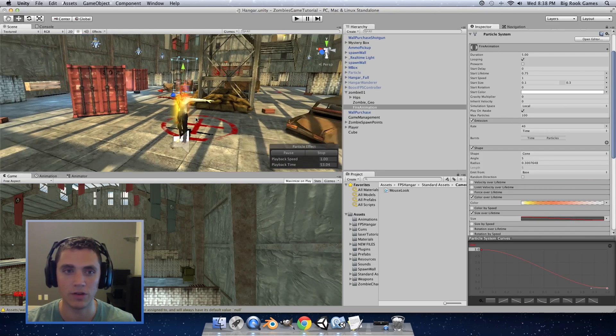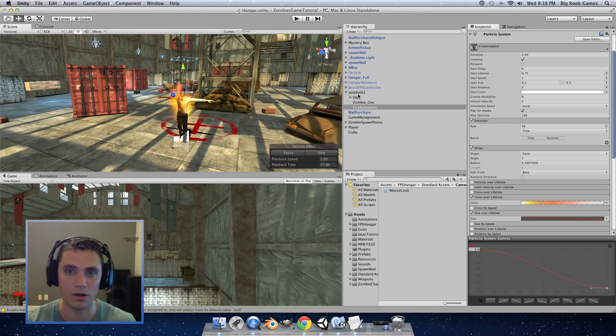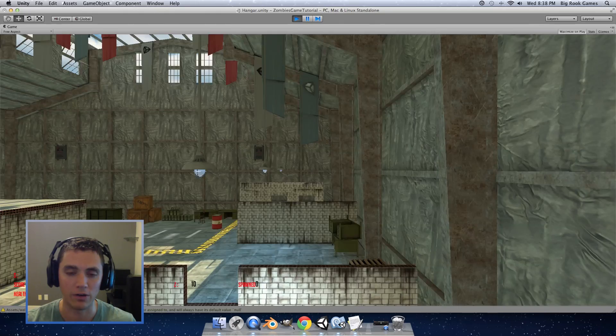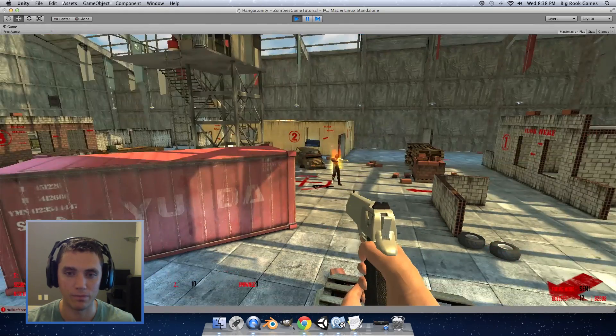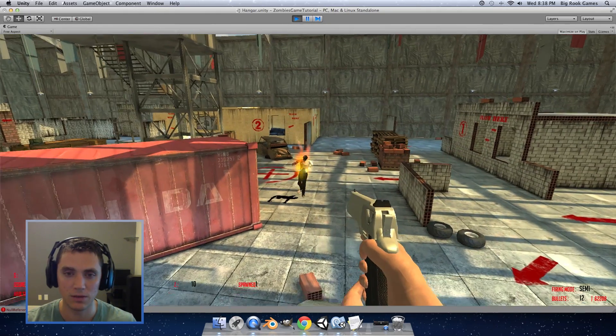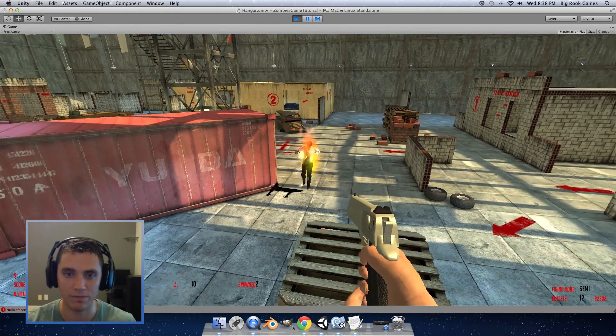So now we have something that looks pretty decent like a flame on our zombie. And if we hit play we can see what the enemy will look like while he's walking around. So you can see it looks like he's on fire now.